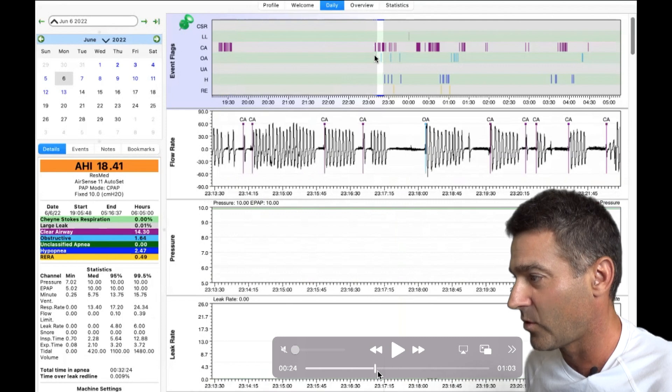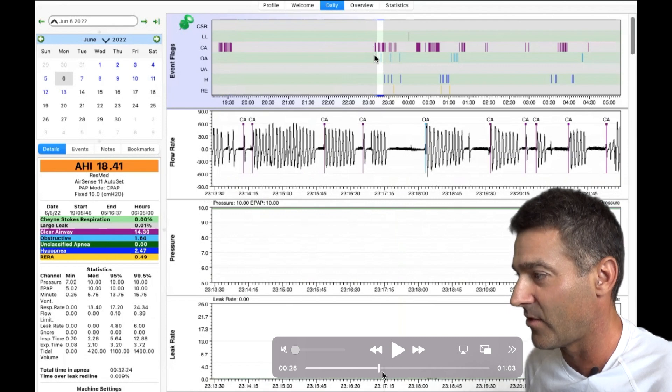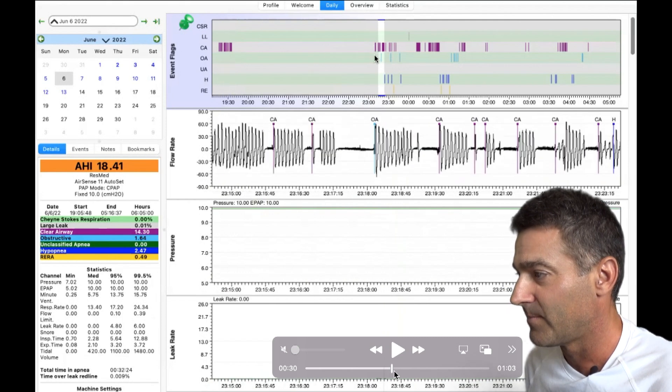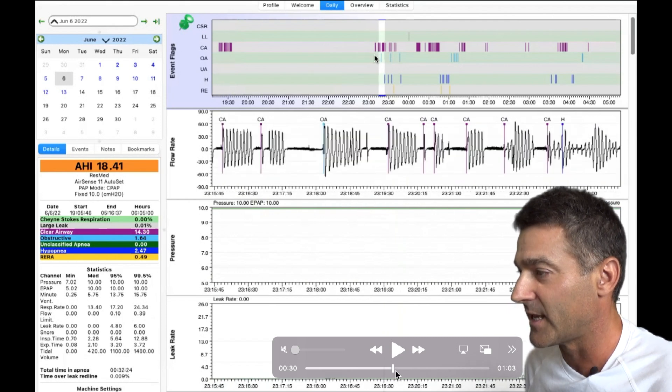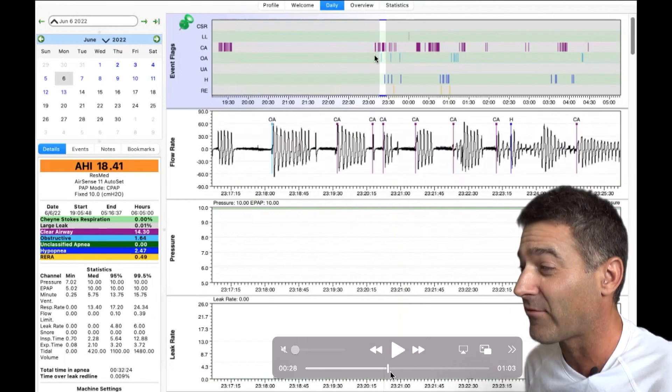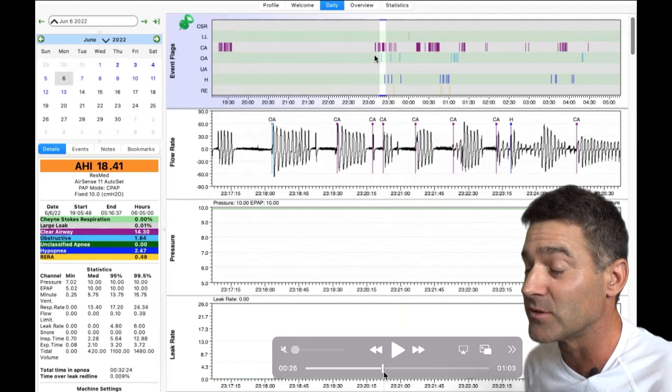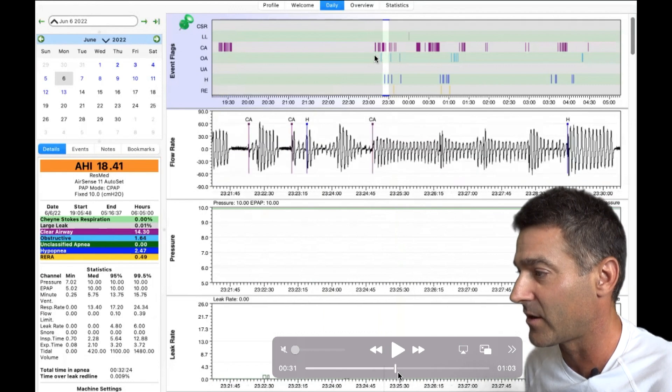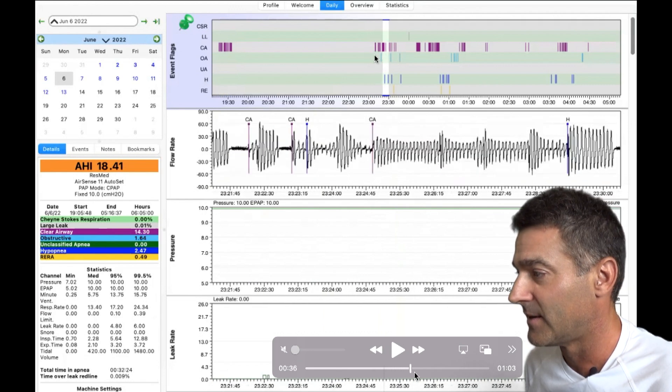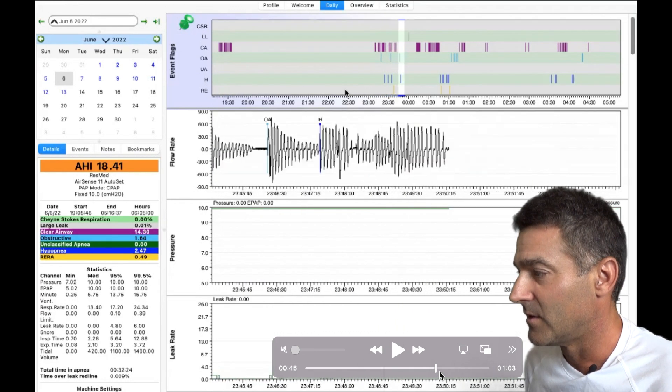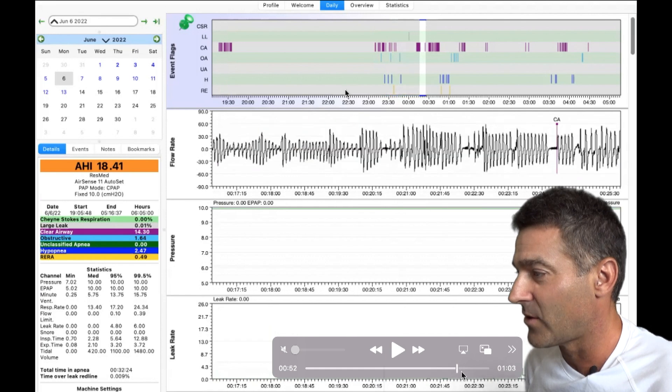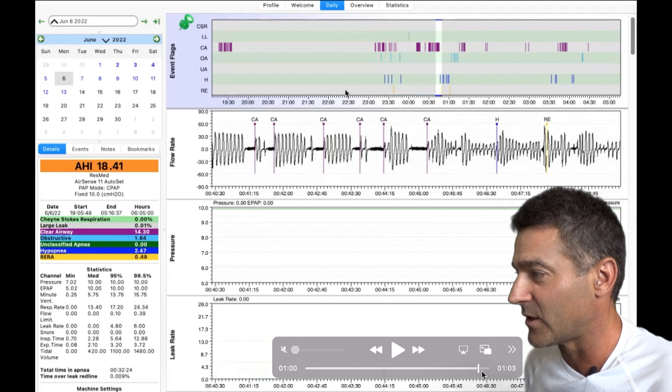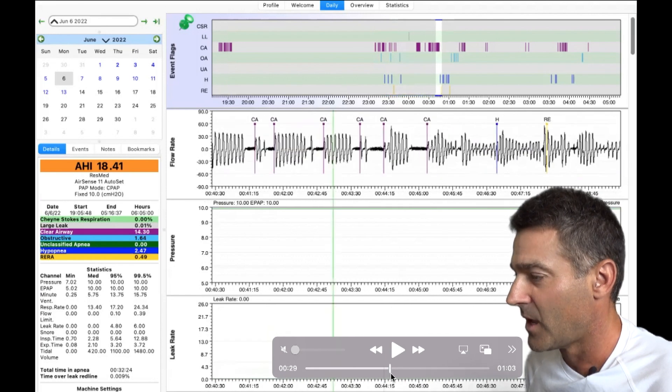And then if we go forward, we have another period where it's occurring again. Now this was after he got up and used the restroom. Keep that in the back of your mind. We also have some other interesting things in here, which I'll get to in a minute also.